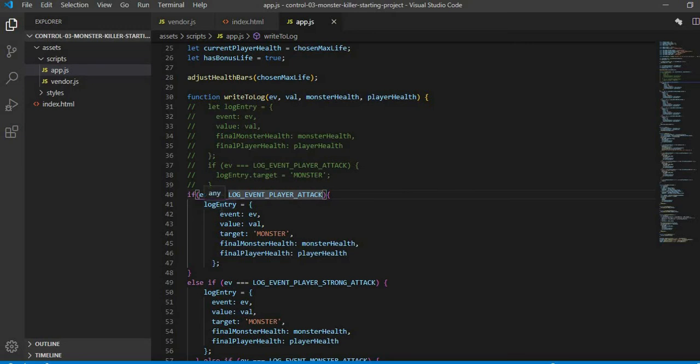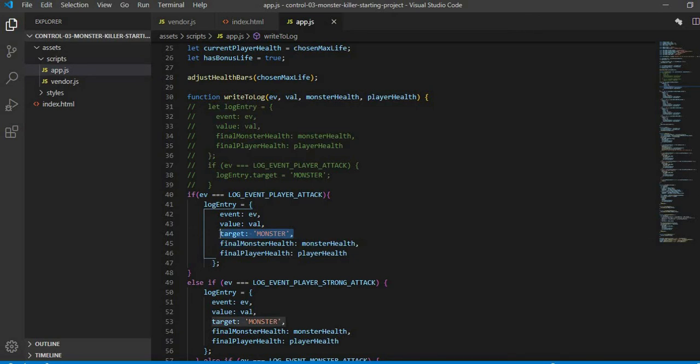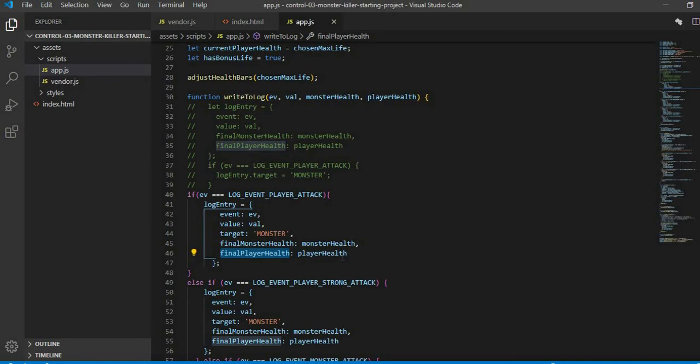Final player health and the monster health is coming like this from above. Then I put a semicolon and its object is closed. The brackets are closed in front of the if conditions. If my event after log player attack is player strong attack, then all values will remain the same. My target is monster. Our target will only change in the else if condition.